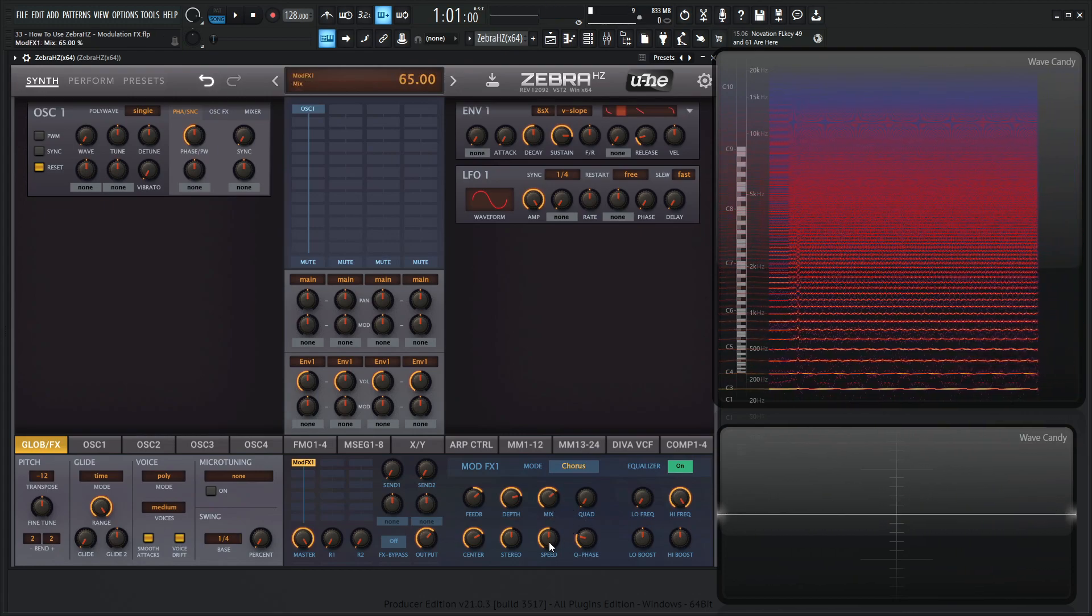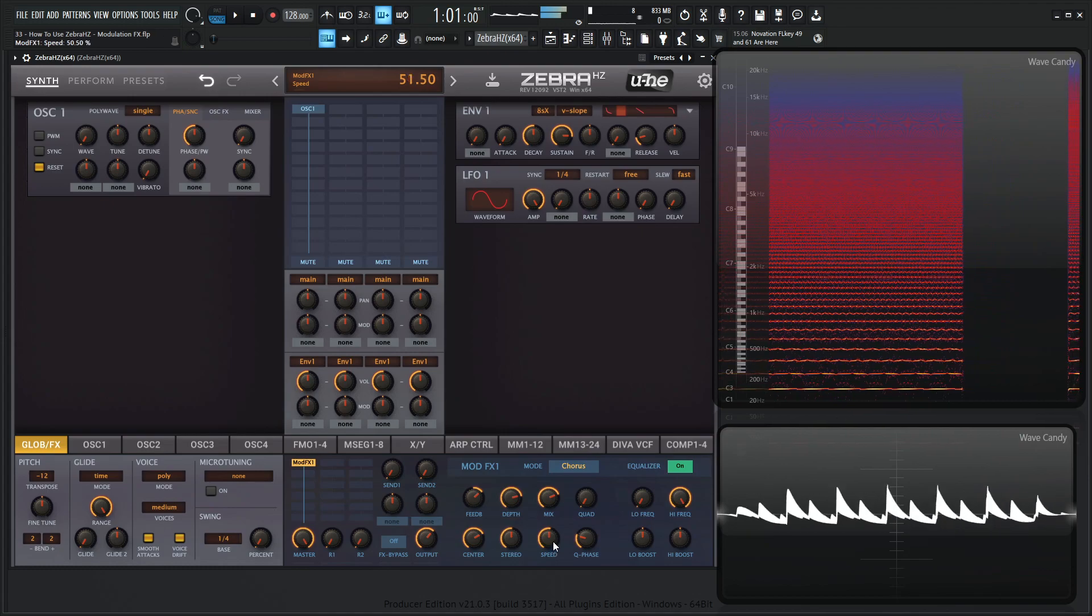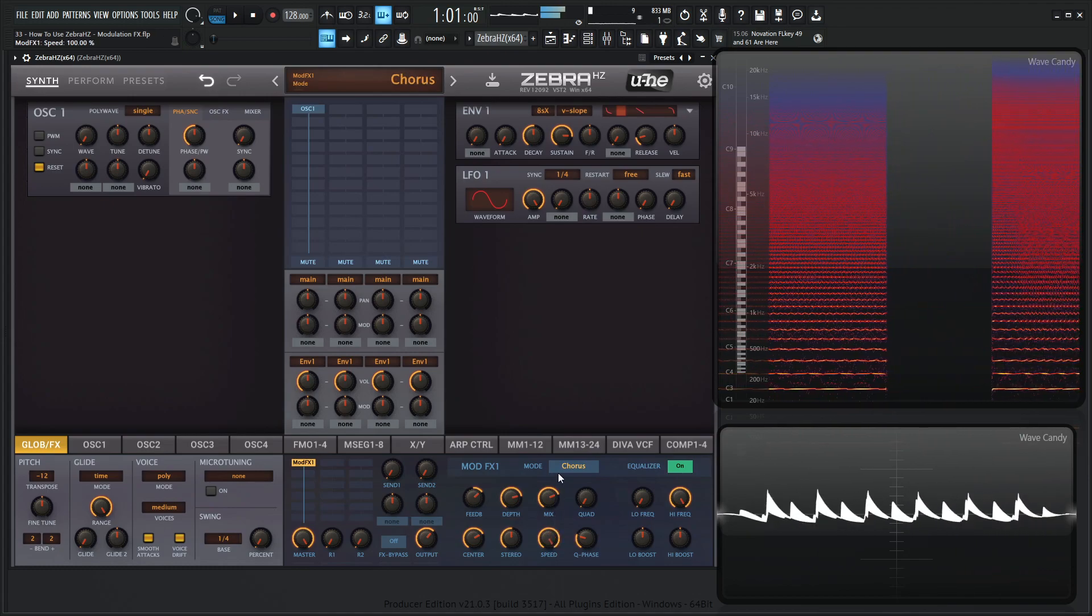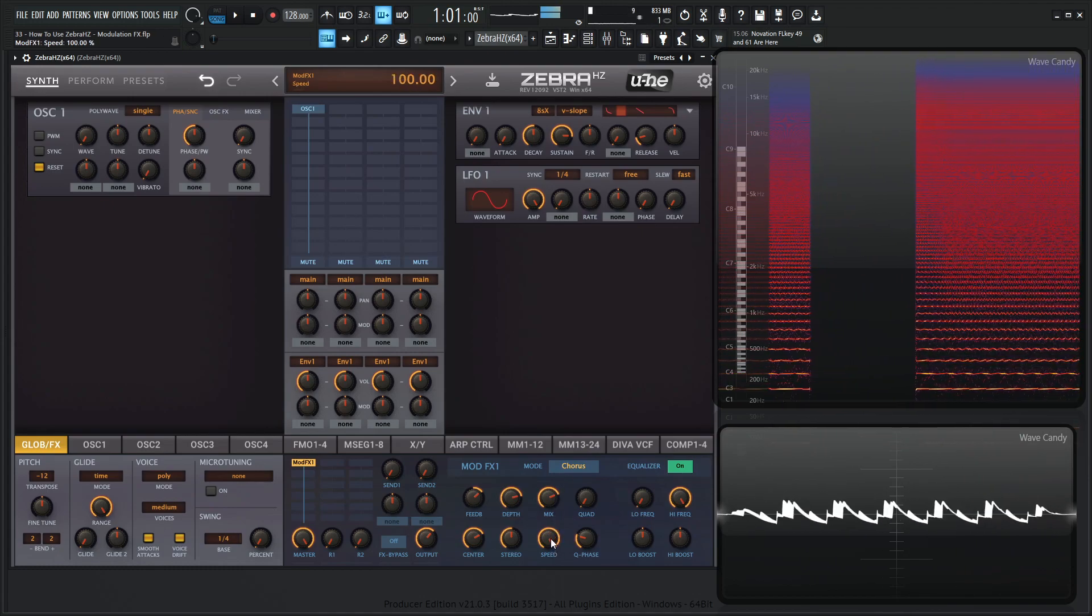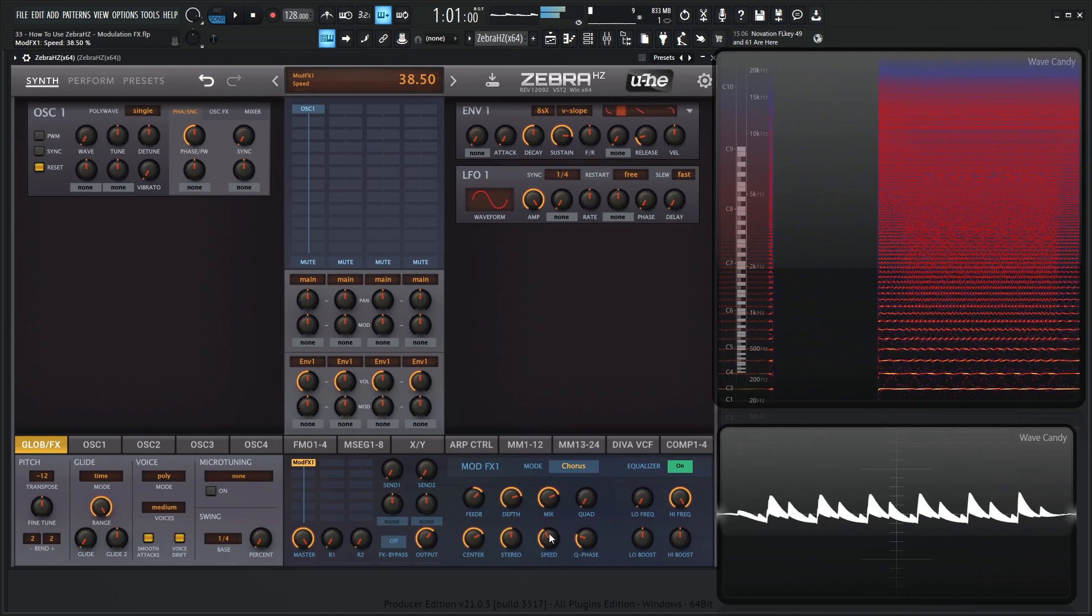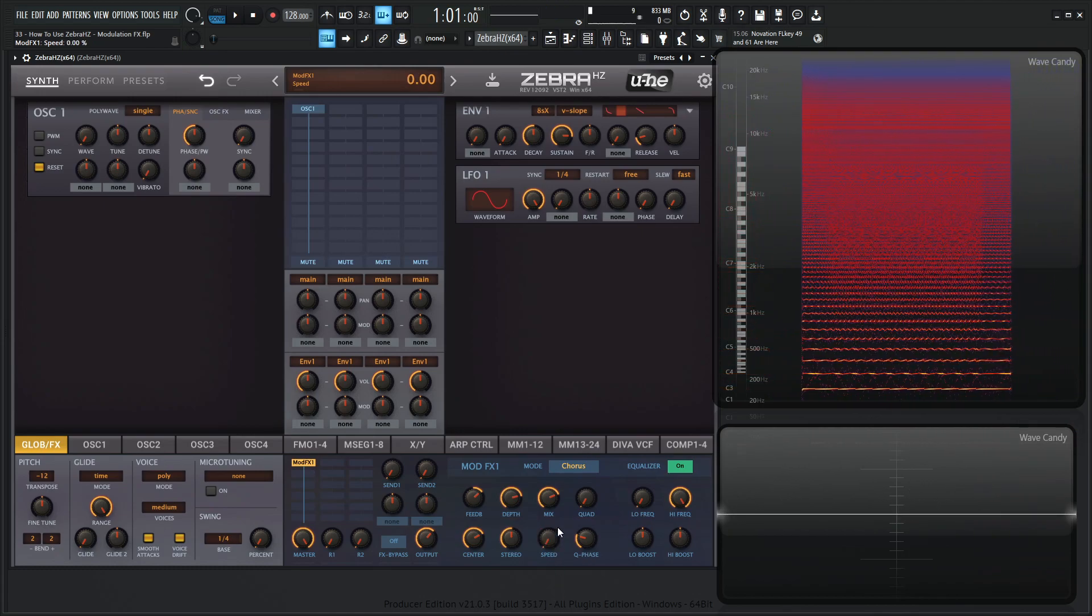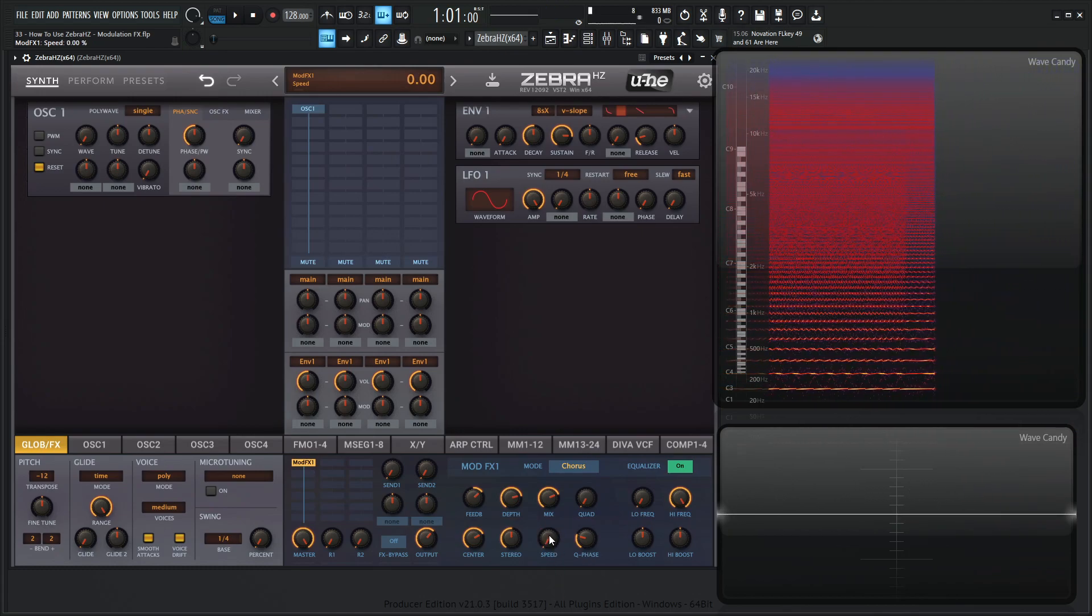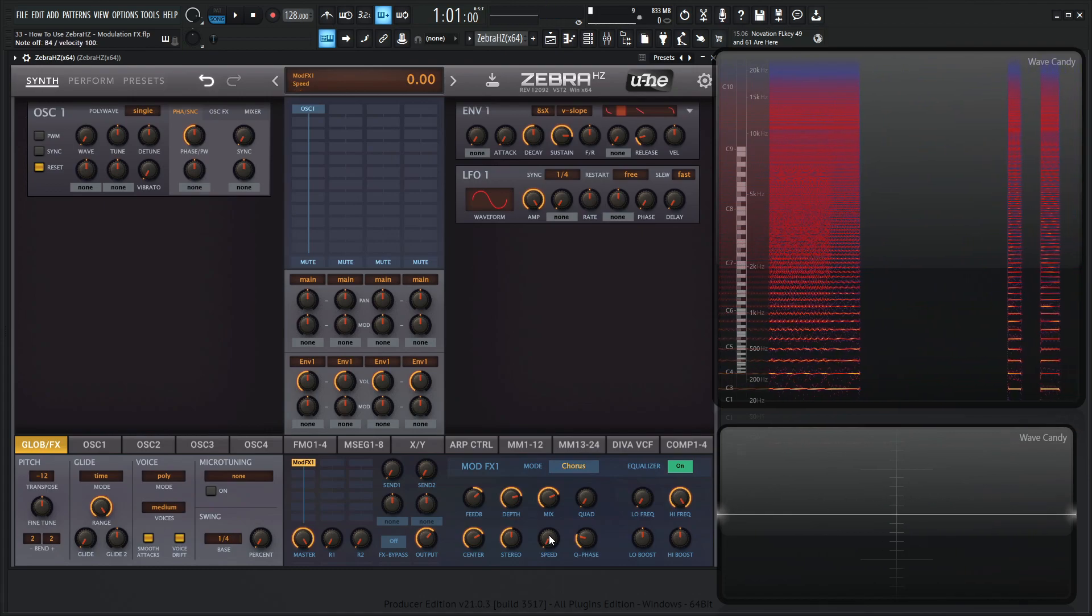And then we have our speed knob here, so take a listen to the changes. Now all the way to the left here the speed knob is going to be 0.1 hertz and all the way to the right is 1 hertz.